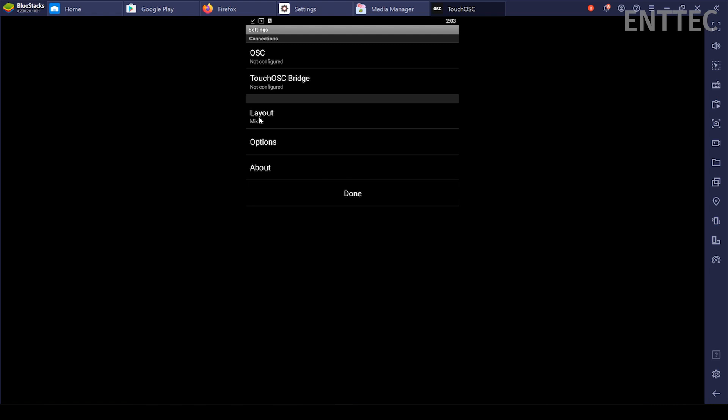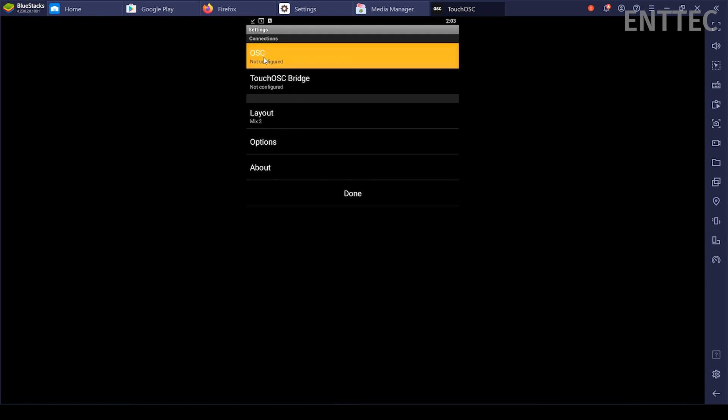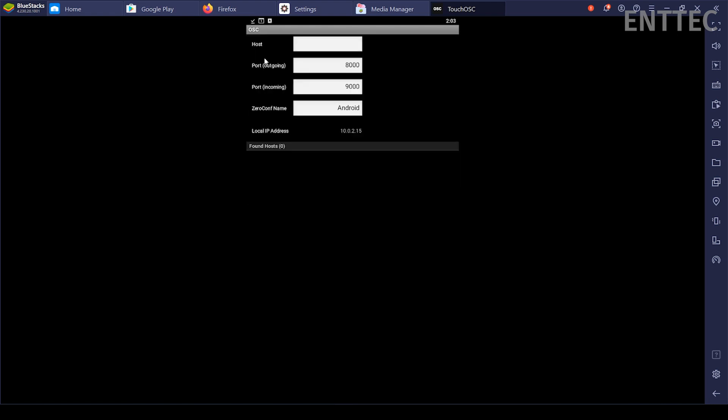Click on the OSC tab under Settings and from here, enter the proper details into the different fields. Some devices will be recognized instantly by the app and you can simply click on them for the app to auto-fill the necessary settings. If not, enter the details manually.